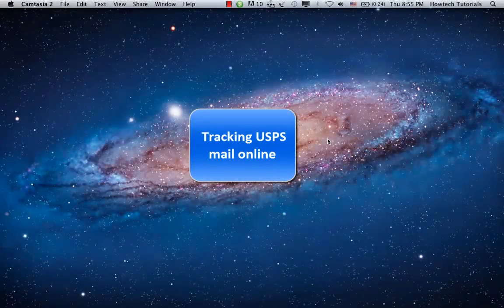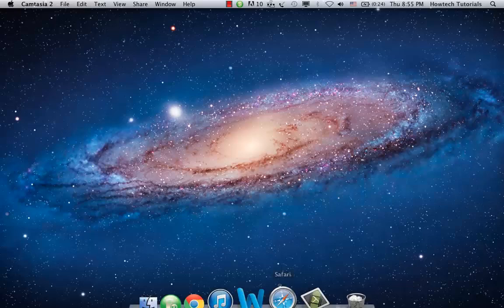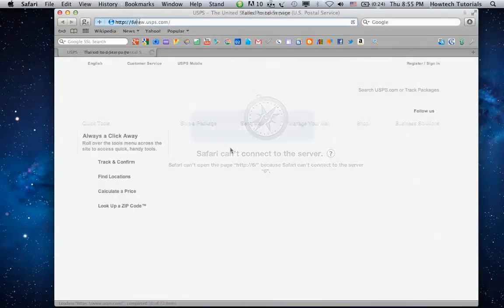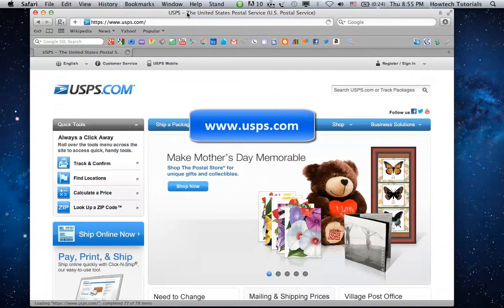In this tutorial you will learn how to track USPS mail online. Go to US Postal Service official website usps.com.